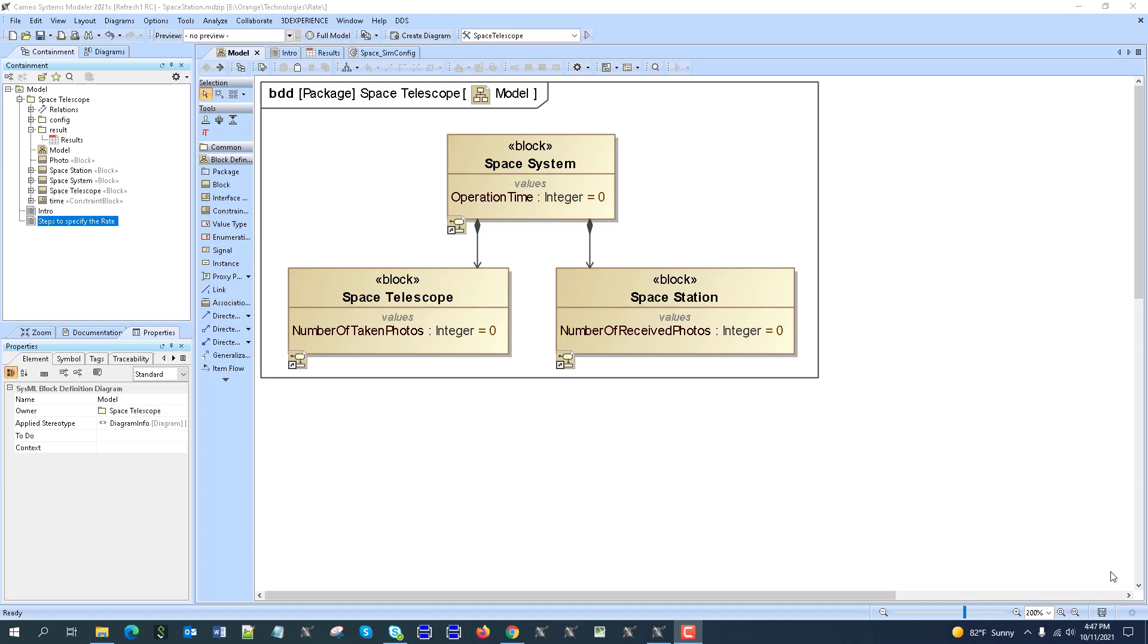Today we will talk about rate and streaming, specifically about rate in activity diagram simulation. This is a new capability because of the standard expansion. We get the ability to implement new things and we will demonstrate how it works. We are using the space station sample, which is built-in with some modifications. You can download the sample from the description of the video.